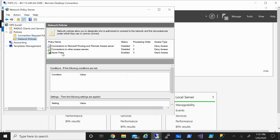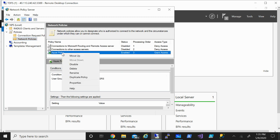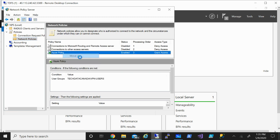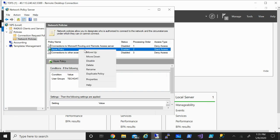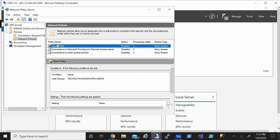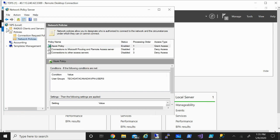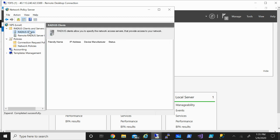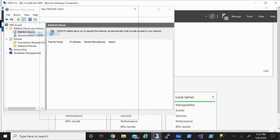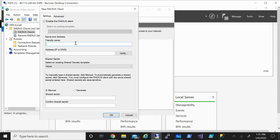The network policy was created. You can always go into its properties to tweak settings if needed. With the network policy in place, let's now configure the RADIUS client. Go to RADIUS Clients, click New, and give it a name — 'radius client'.